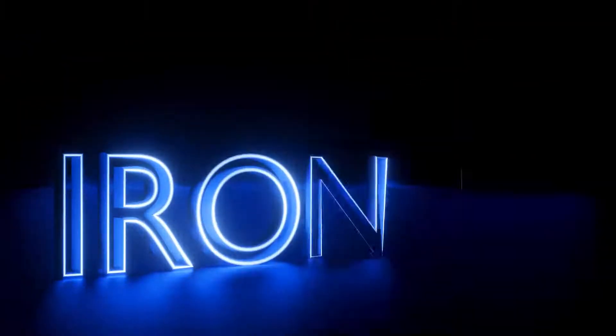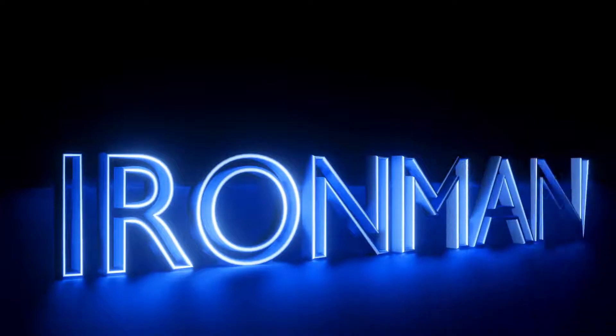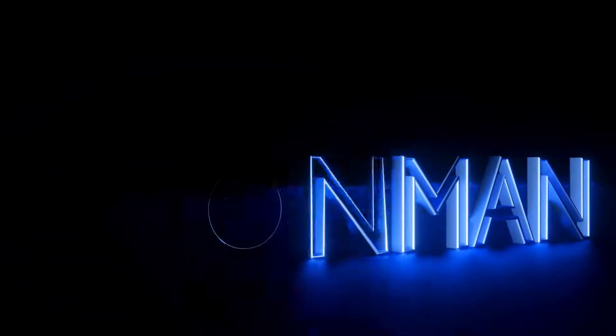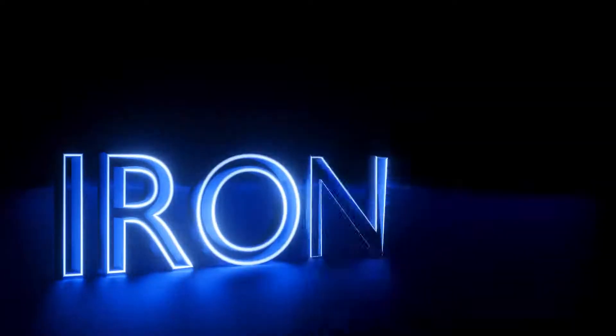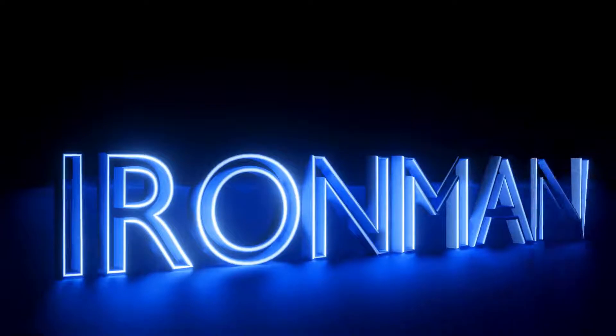In this video, I am going to create a really cool text animation using a free addon named VTrace.